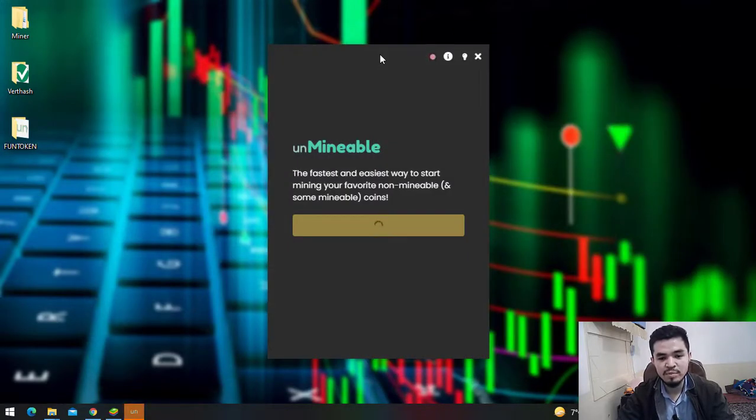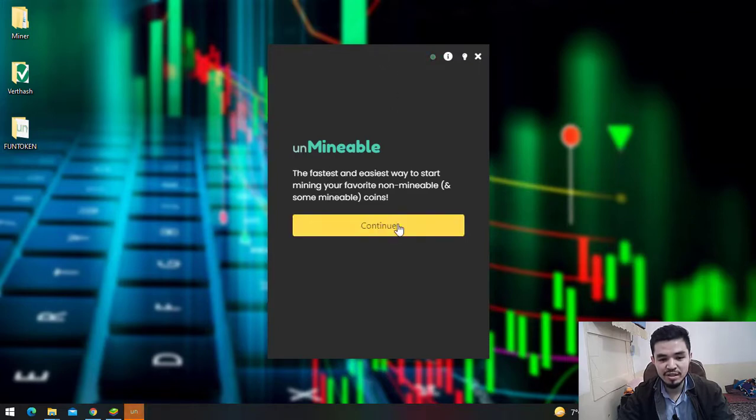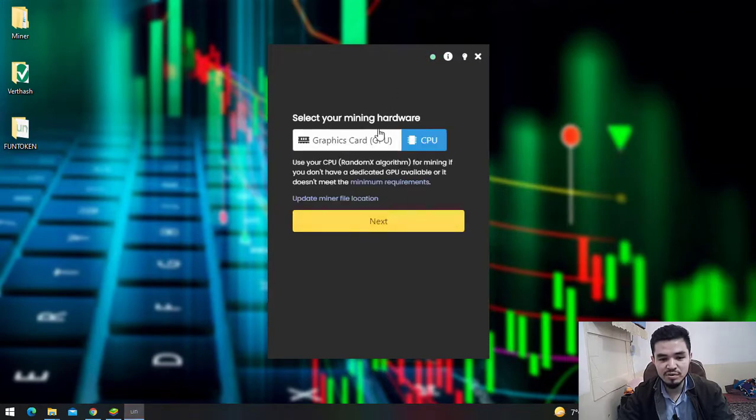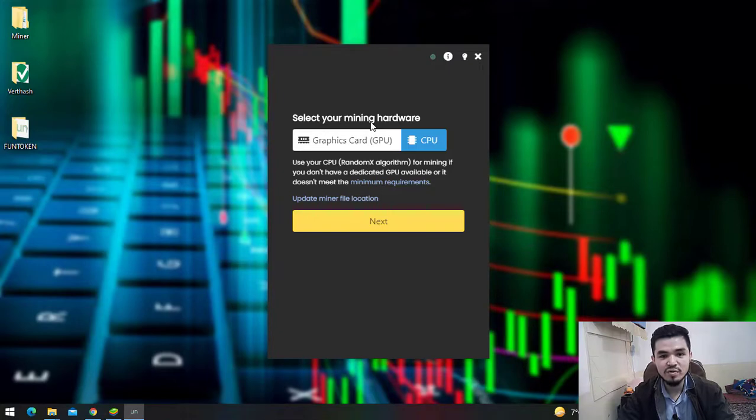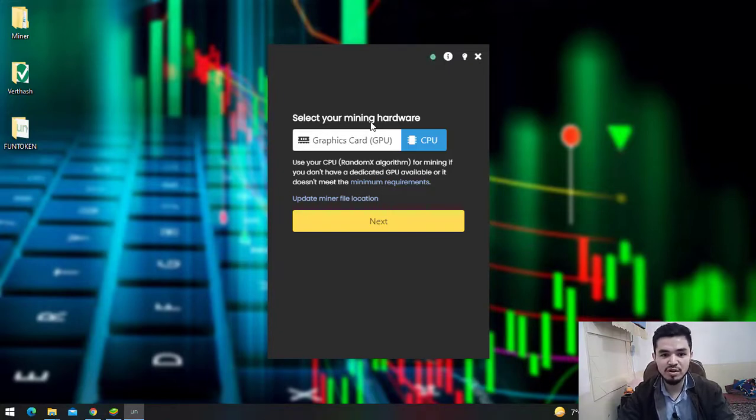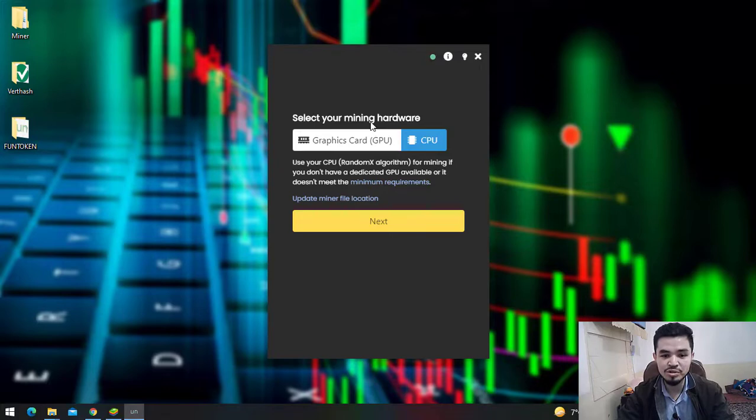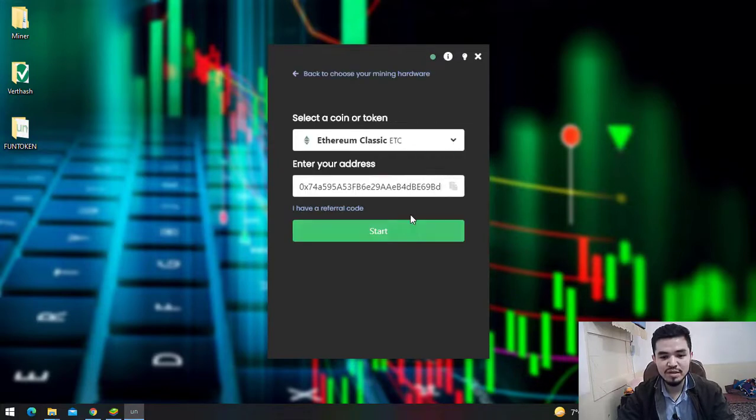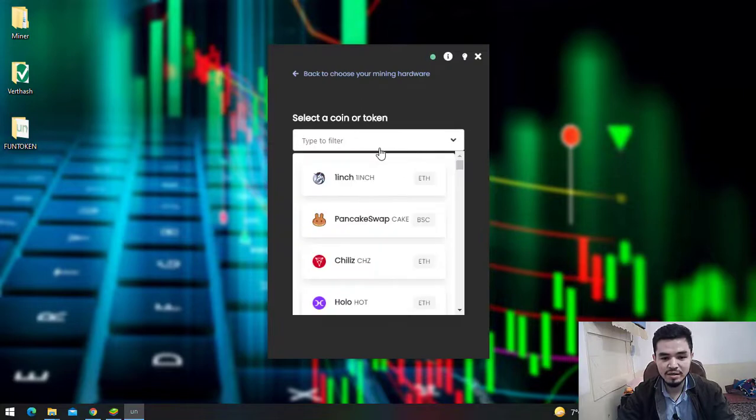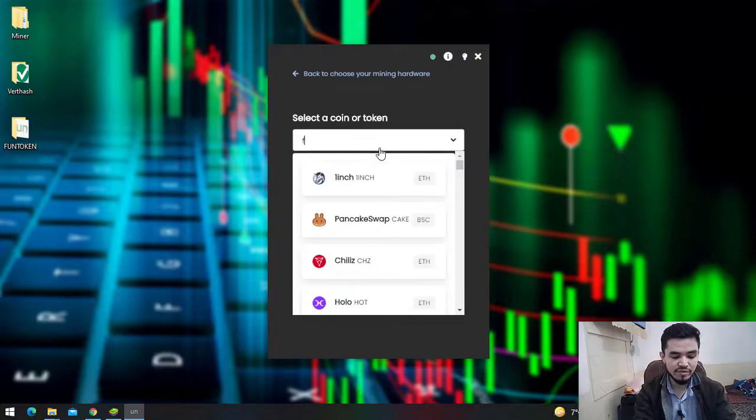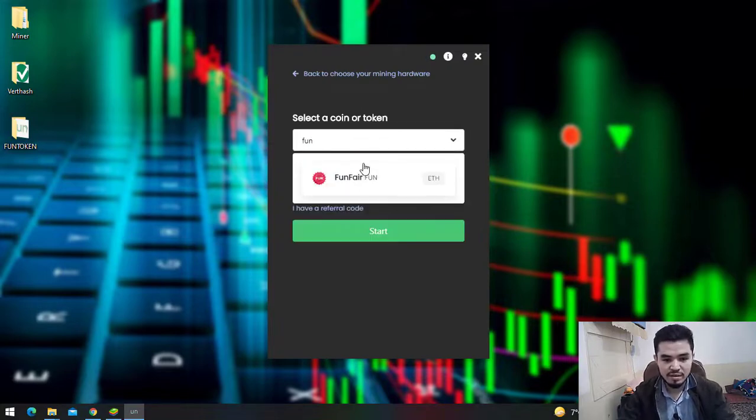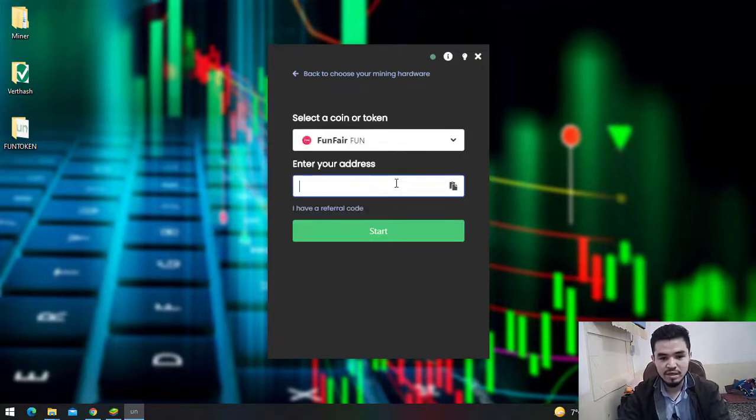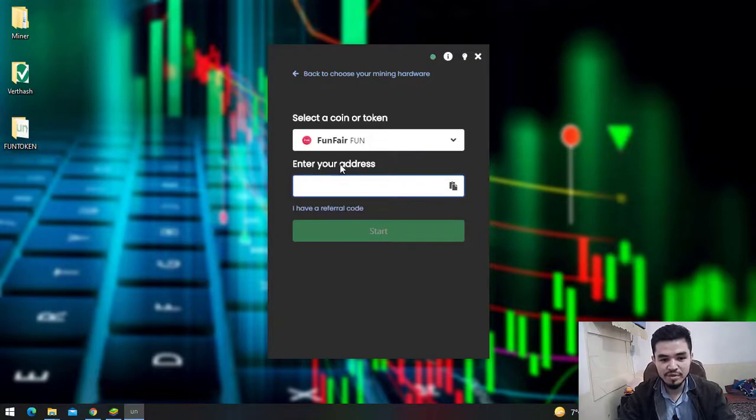Once UnMineable miner successfully opens, click Continue. Here you can select your mining hardware. If your computer has 2GB or 4GB graphics card, I recommend choosing GPU. I'll select CPU, then click Next and select FunFair.